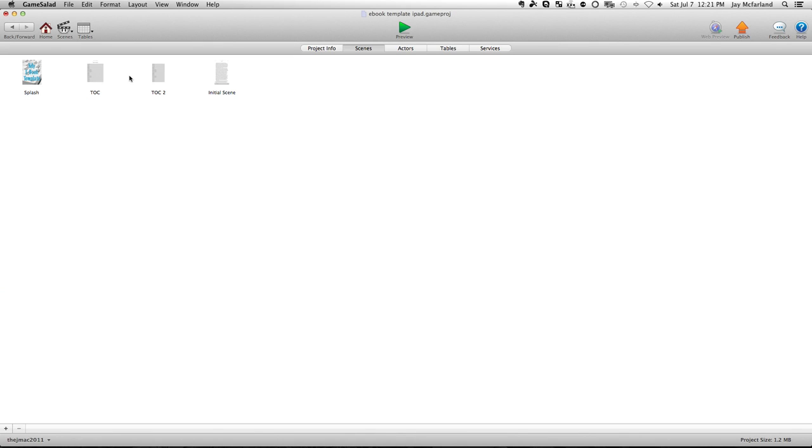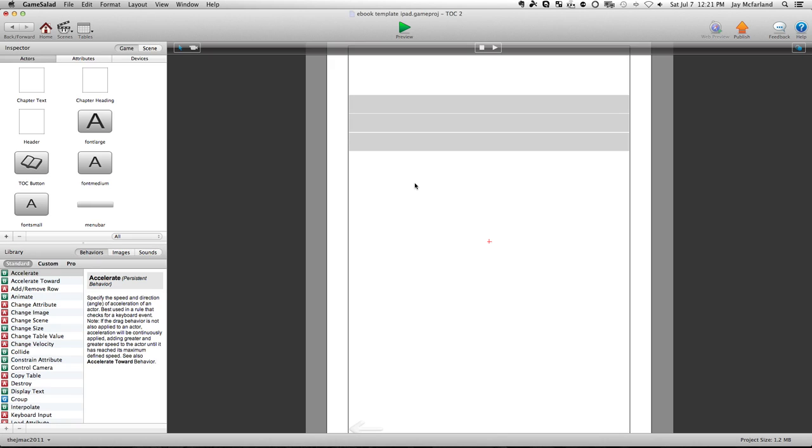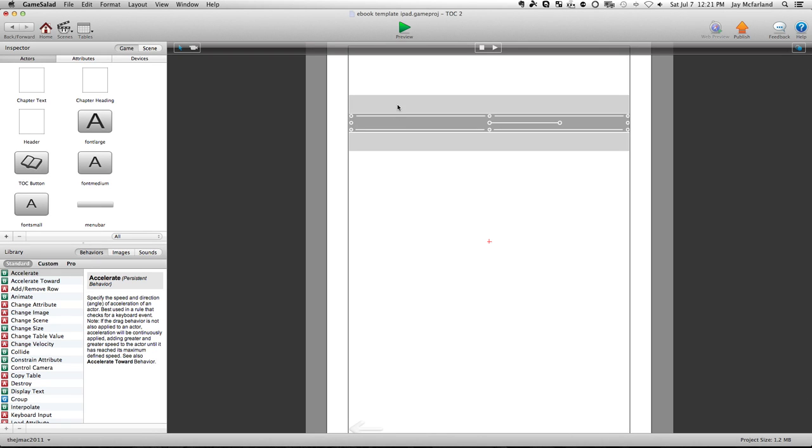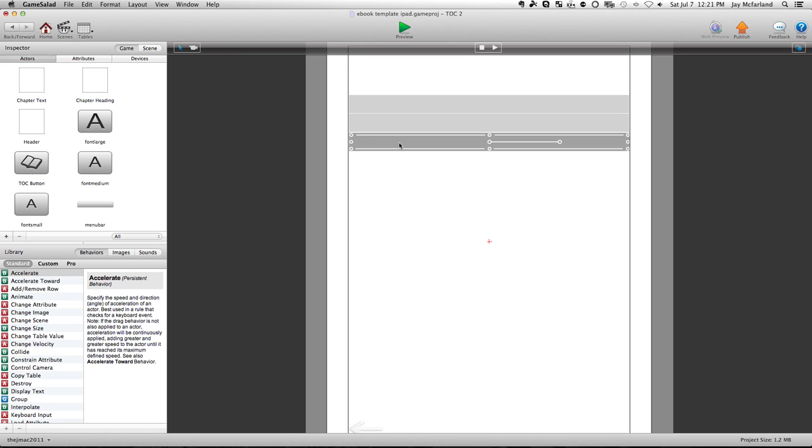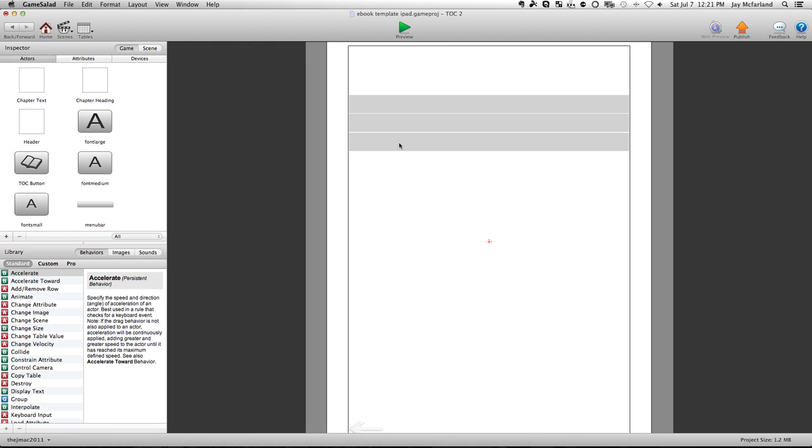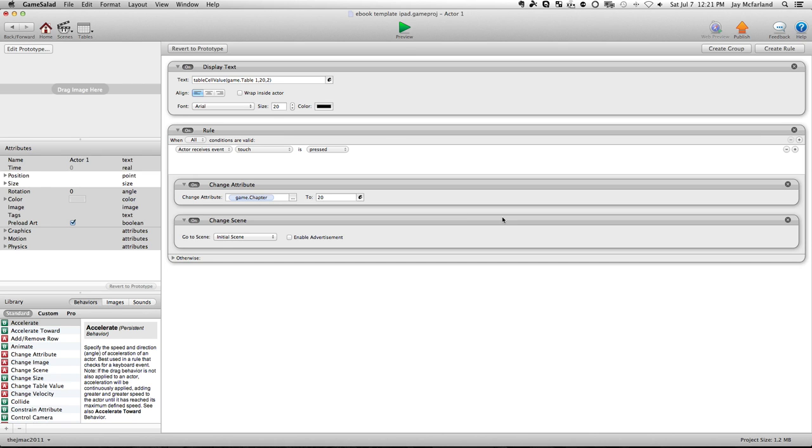So when we go into the table of contents, I'll start off in table of contents two here. This is the most basic part of the template. All you have here is each one of these actors is assigned to a specific field in your table. So if I open up, this should be the 20th row on the table. You'll see that it says display text, game table one, row 20, column two, here's the font size.